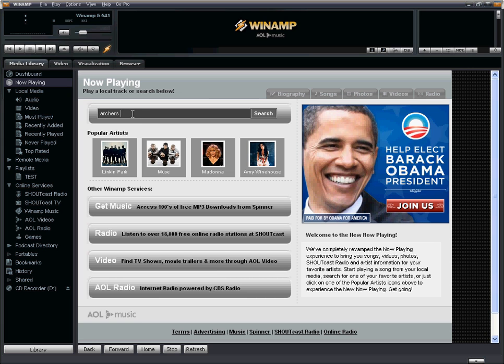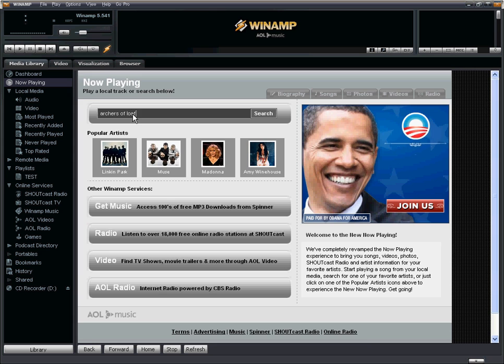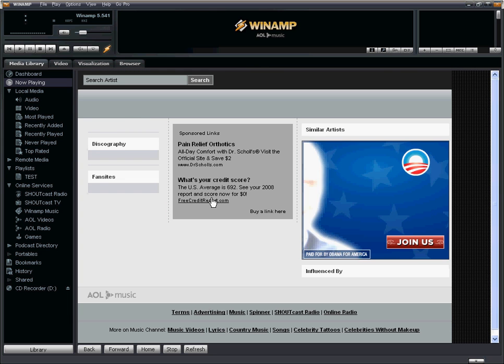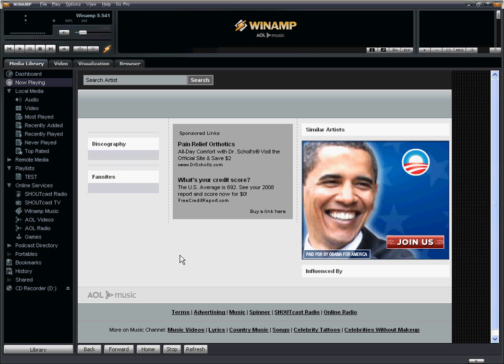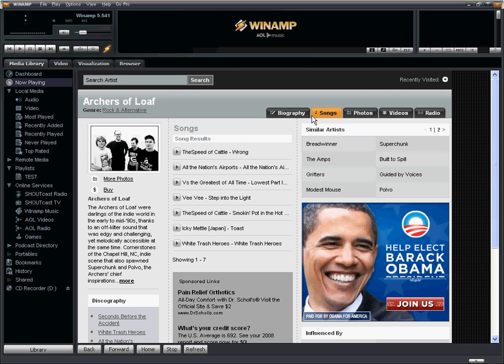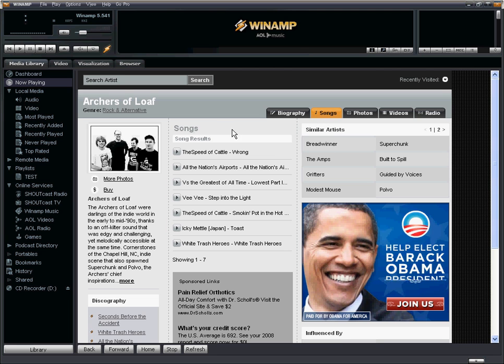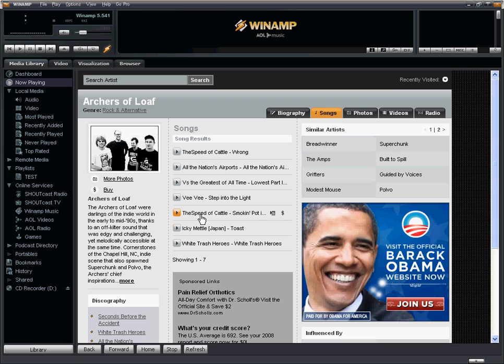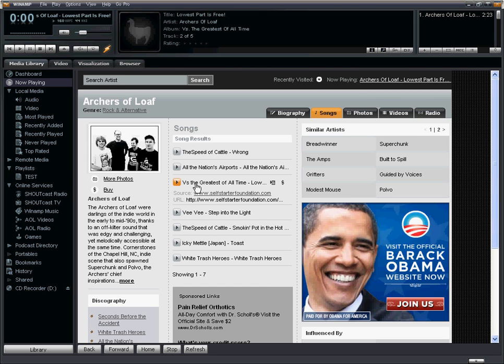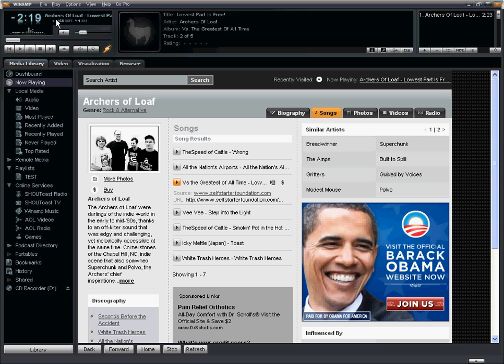So I'm going to search for a band called Arches of Loaf and let's see what it finds. So once the page loads I'll see these tabs across the top. Make sure I'm on the songs tab and here's going to give a listing of different songs by this particular artist. When we click on the song here called Loaf Part is Free and I have the volume turned down but you can see that the song is playing, the title of the song as well as the name of the band is scrolling across the top here.